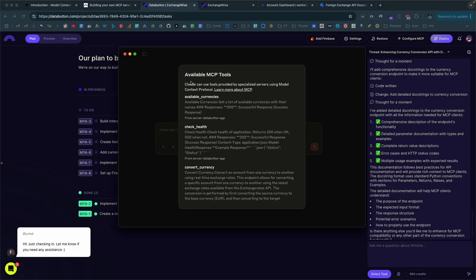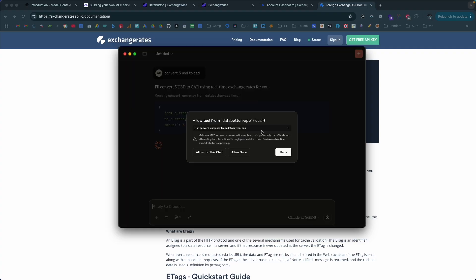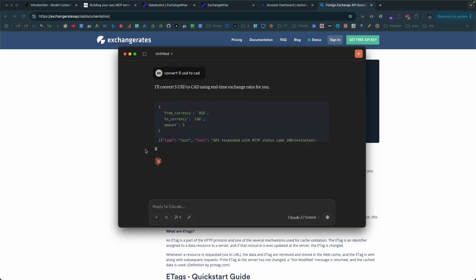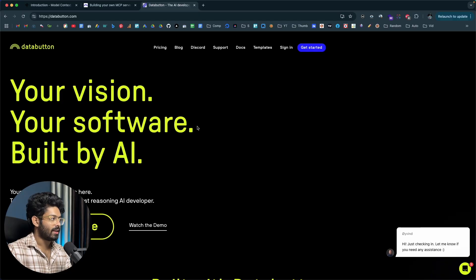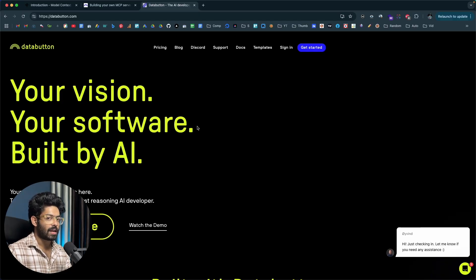Once you create it, you can then go ahead and use the MCP server with any MCP client like Claude Desktop or Cursor, and it should work. So let's quickly get started. This right here is DataButton.com, and this is the AI tool or the platform that we will use to create our MCP server today.